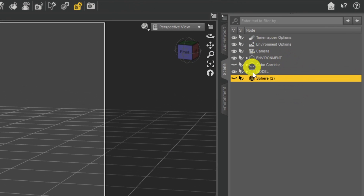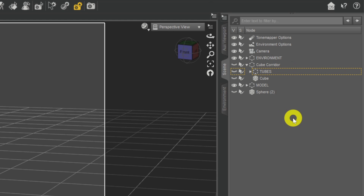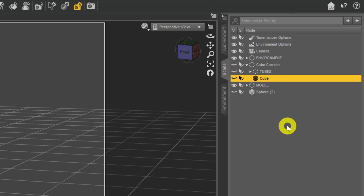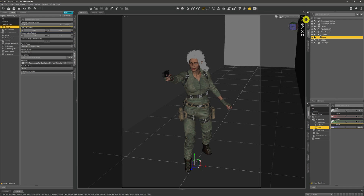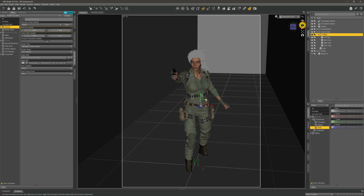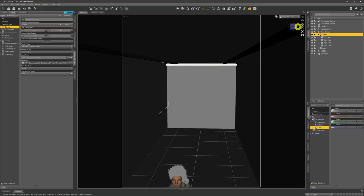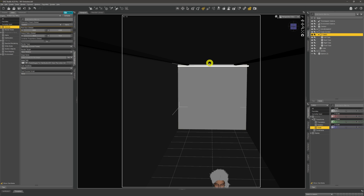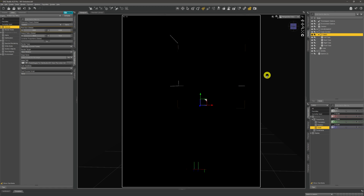Up in the scene tab there's something called 'cube corridor'. Expanding it shows a cube and something called 'tubes'. I've set up some primitive cubes before this video so we're not creating them as we go. The cube is just a primitive I've stretched out with scaling tools to look somewhat like a corridor. The tubes are elongated cubes — stretched and attached to the top of the corridor, two on each side, one at the back, and one behind the camera.